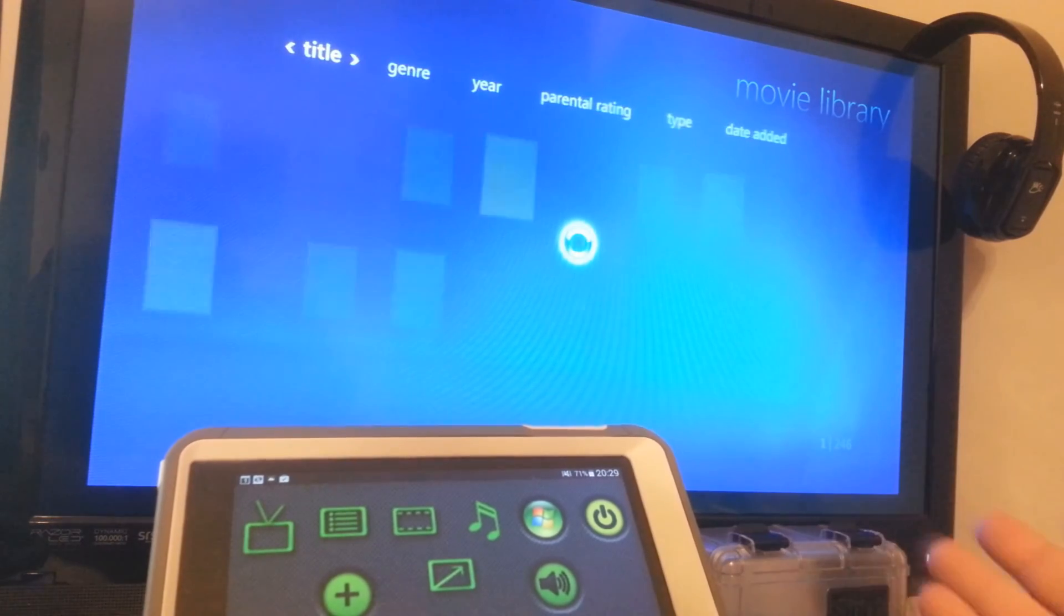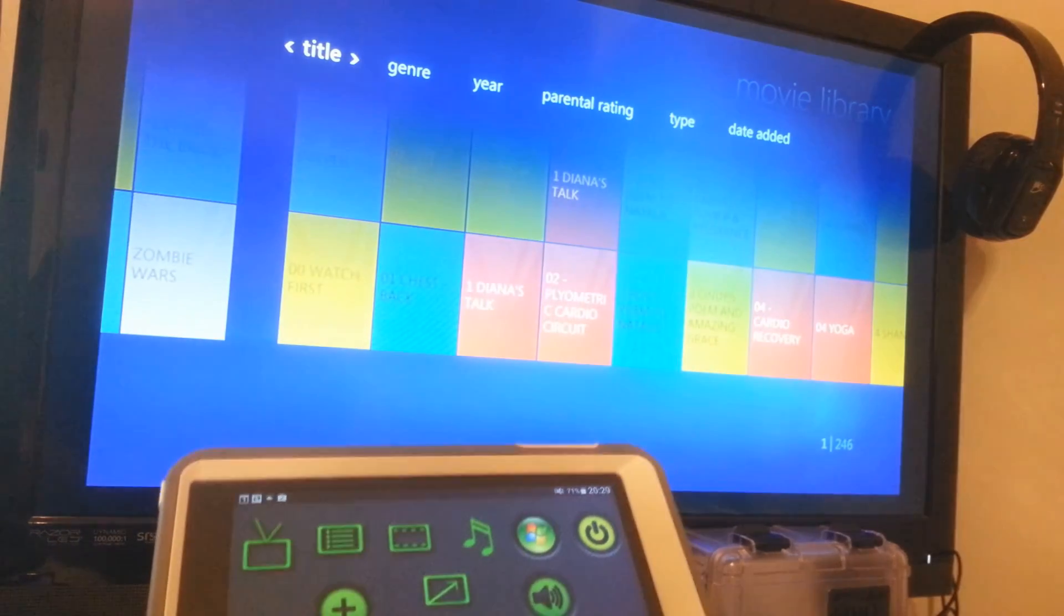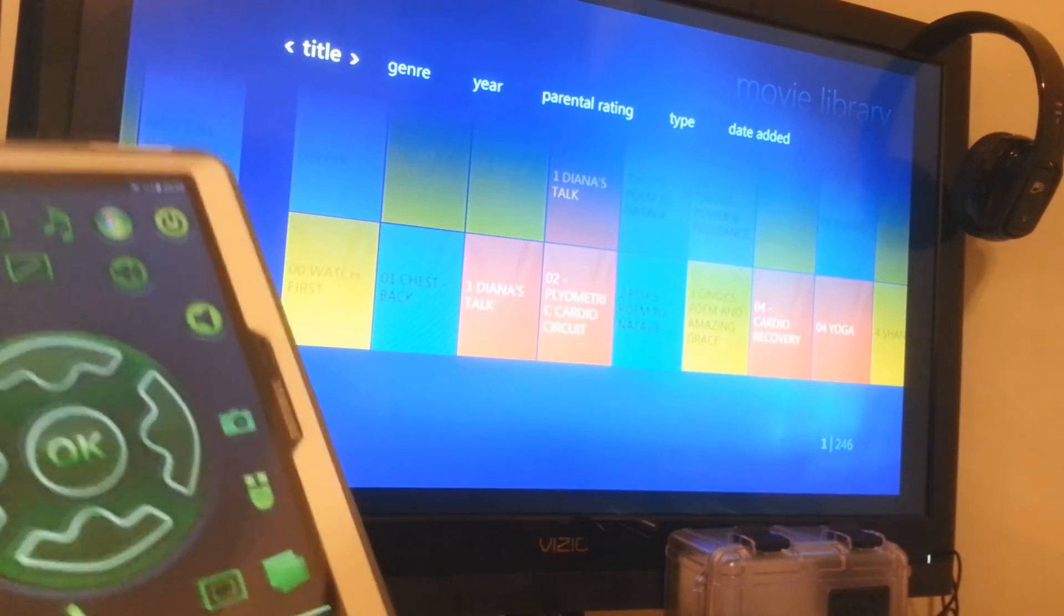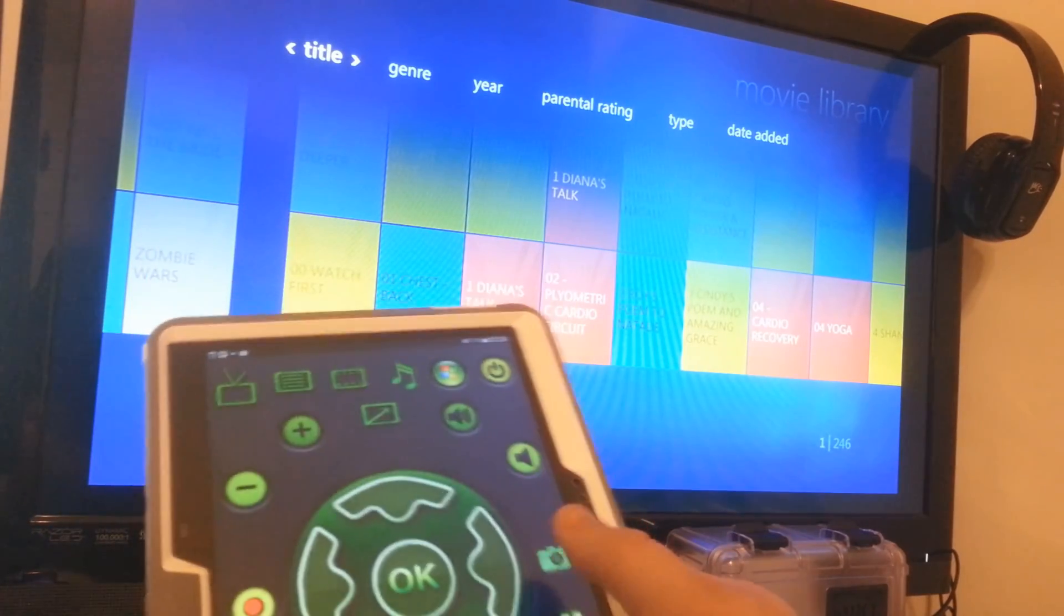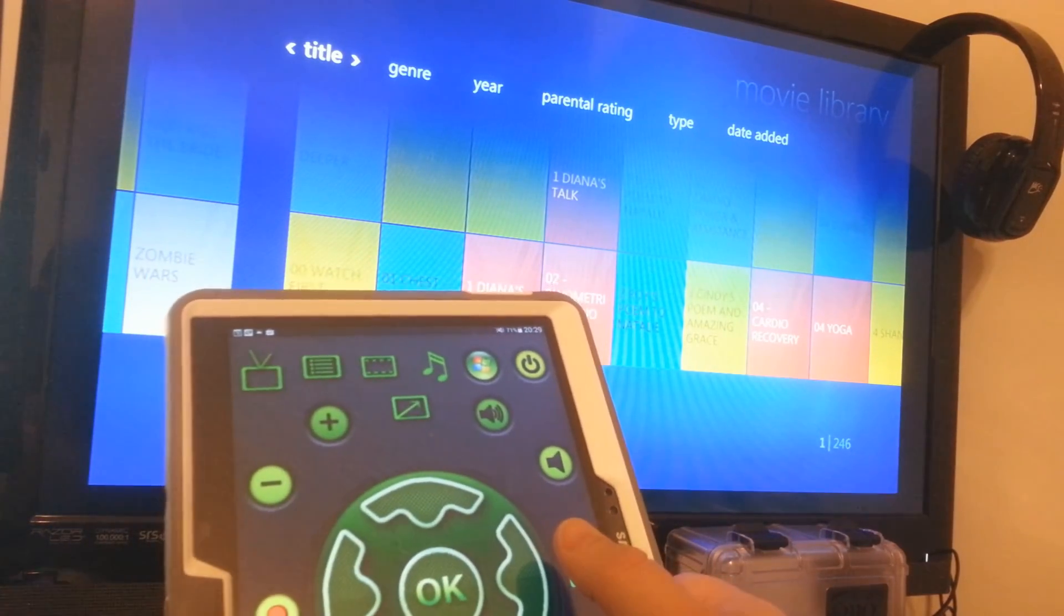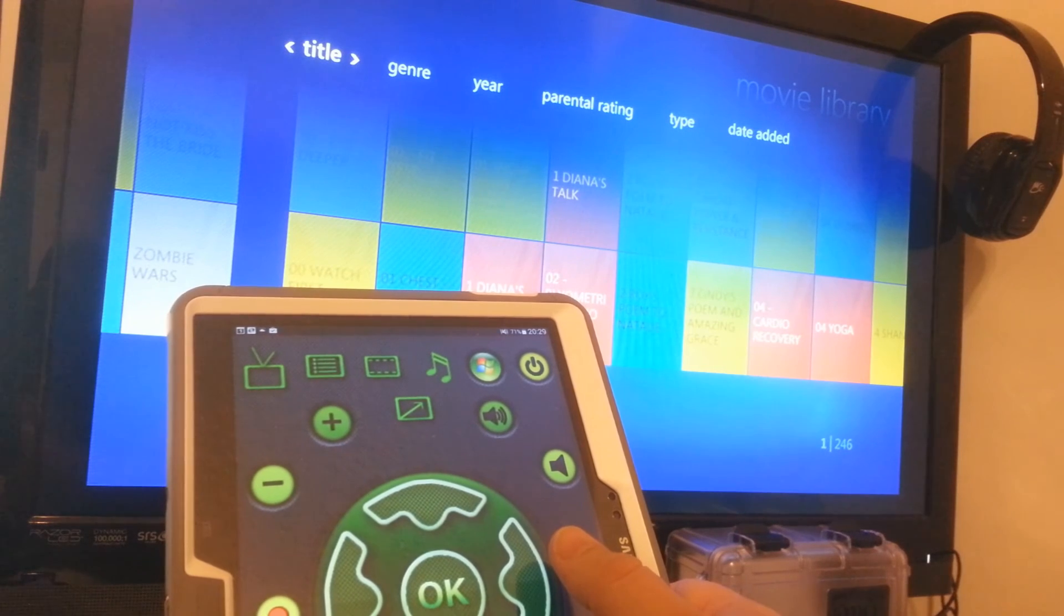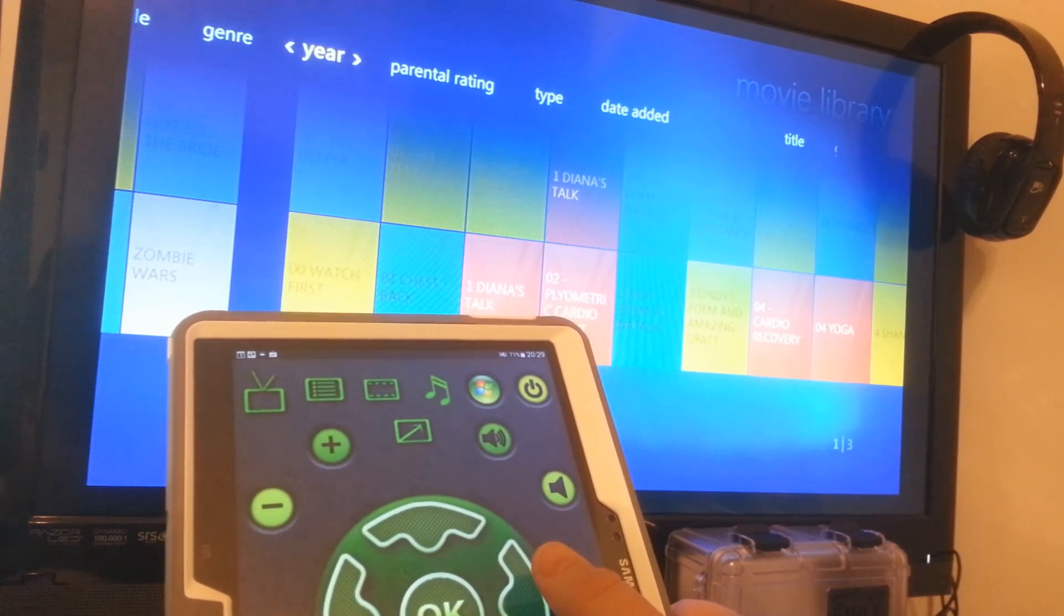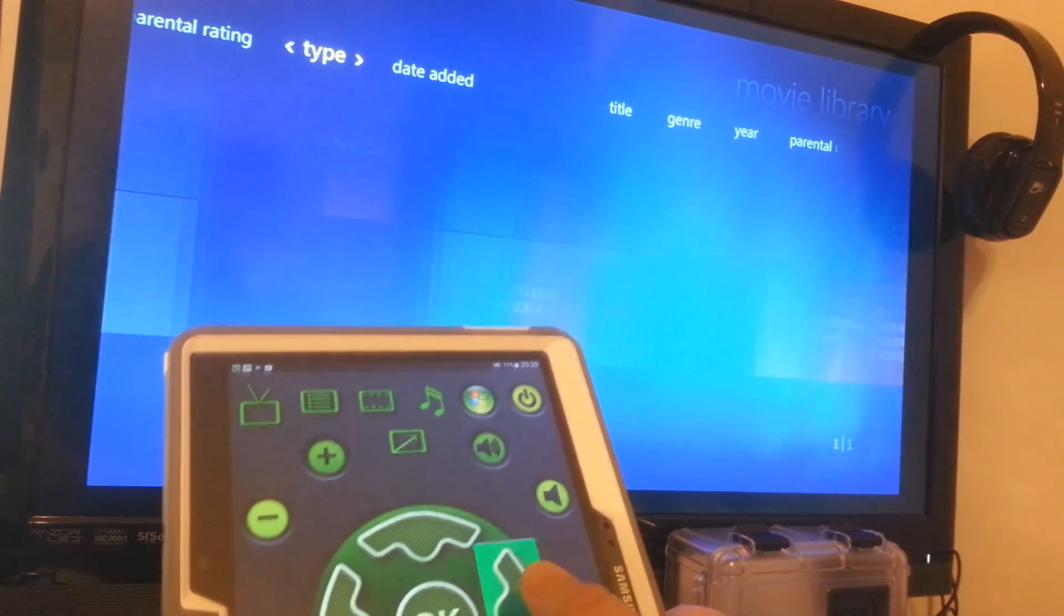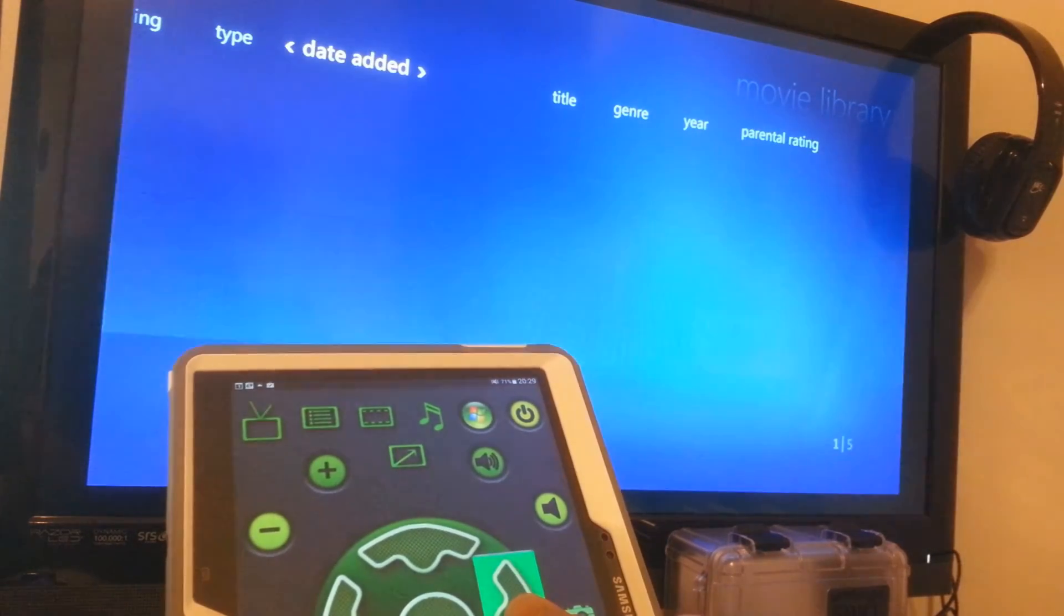So Windows Media is going to scan your computer and try to find different movies that you have. You can even go into Windows Media and tell it where your movies are. So we're going to skip around, go around a few pages.